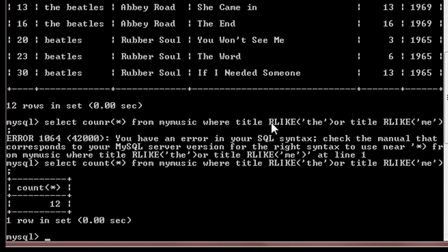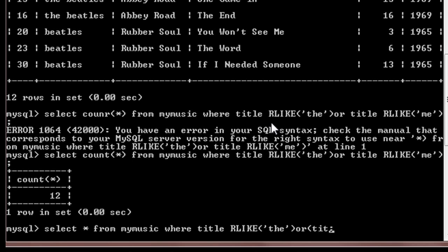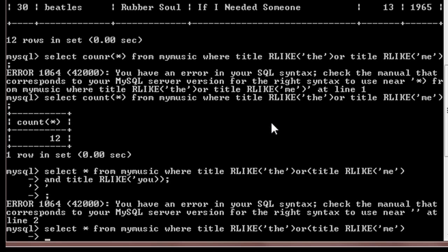Now suppose we want to use a complex query where we want to use both AND and OR in a statement. Then we'll write something like this: select star from mymusic where title like 'the' or, and inside brackets, title like 'me'.